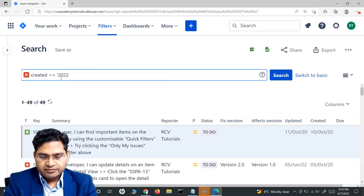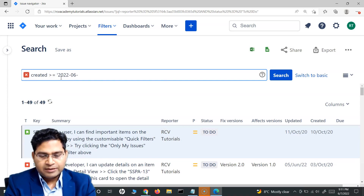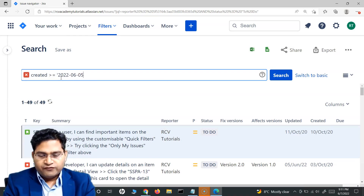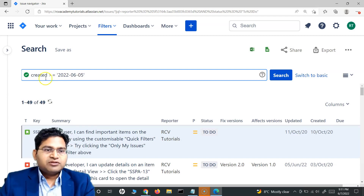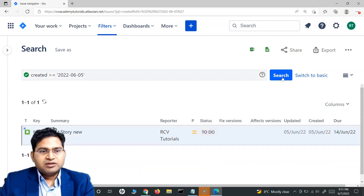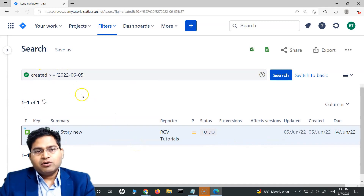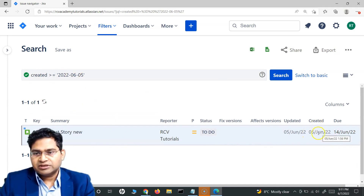The date format is the year, then a hyphen, then the month and day. I'm looking for all issues created on or after 5th of June. Once I complete the query it turns green, and when I search you can see it has returned all issues created on or after 5th of June.